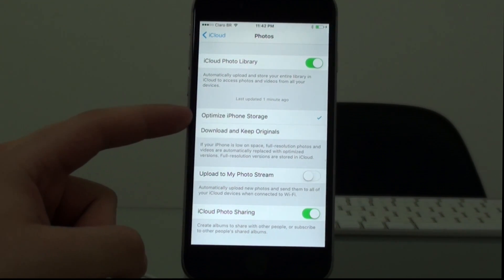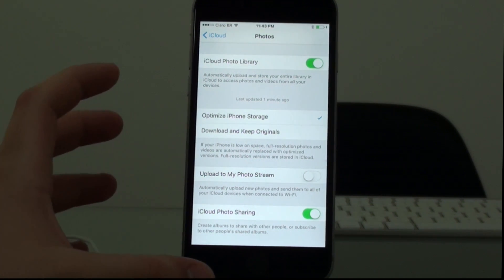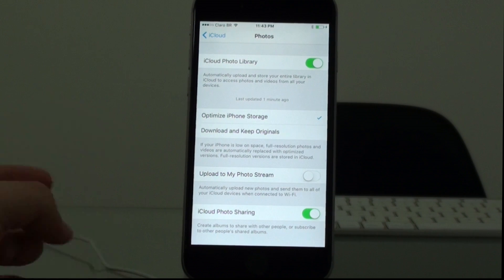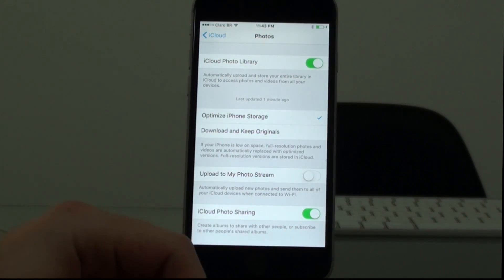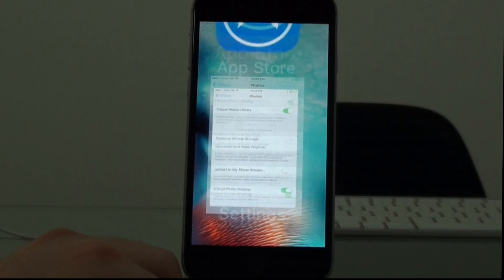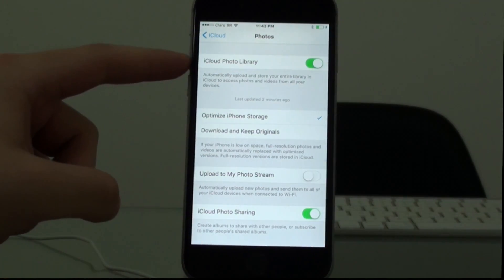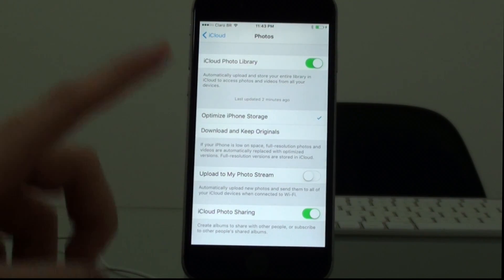Enable iCloud Photo Library and select Optimize iPhone Storage — this is the magic. What it does is very simple: it doesn't necessarily download the full quality images to your phone. Instead, it keeps on your phone just the thumbnail in low quality, and if you tap on a photo it will download the full image on demand. If you don't have an internet connection you see the photo in low quality, but nowadays we all have internet connection all the time and the benefit is just worth it. You have to enable this and it will automatically start uploading everything to the cloud.